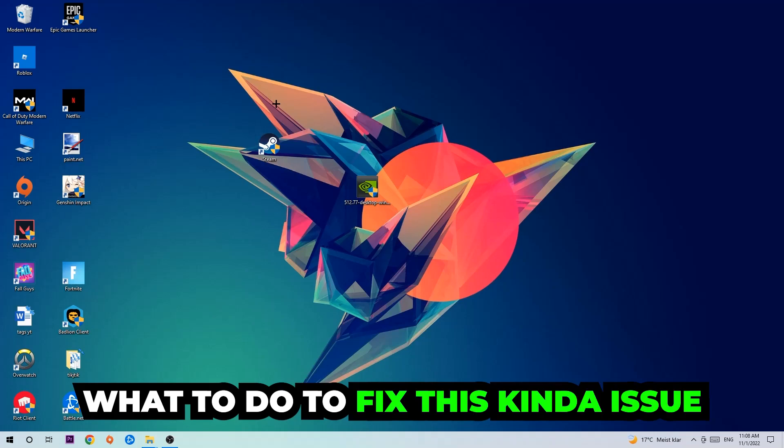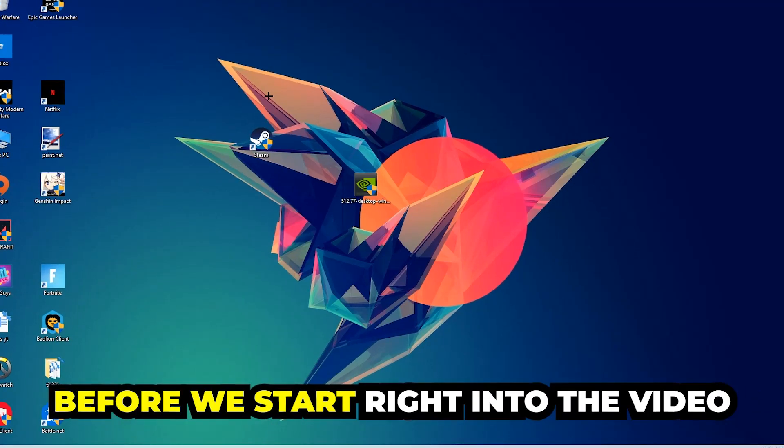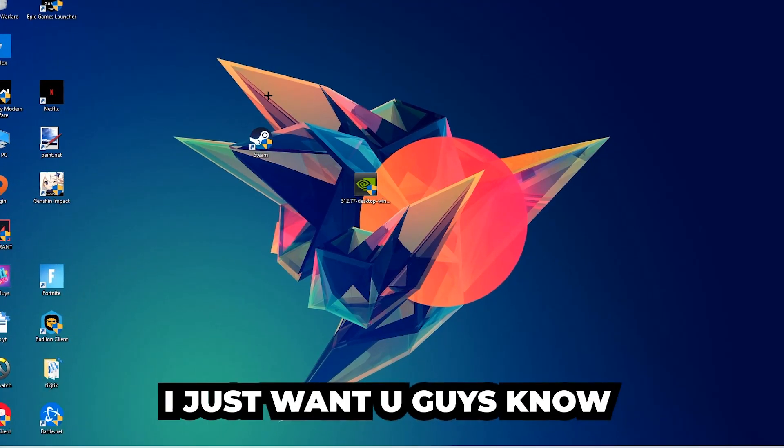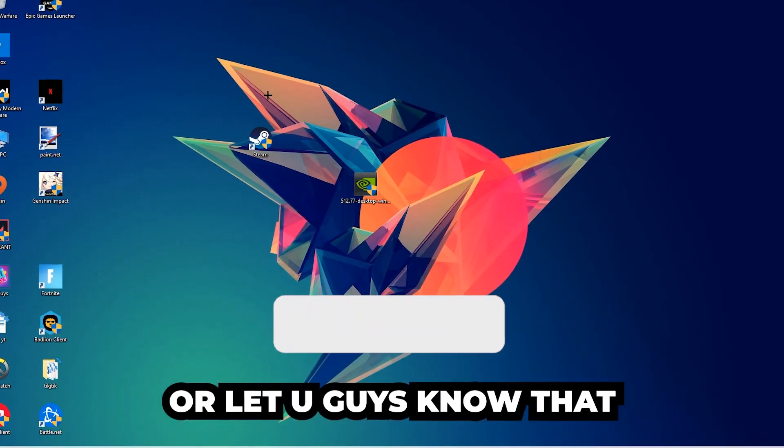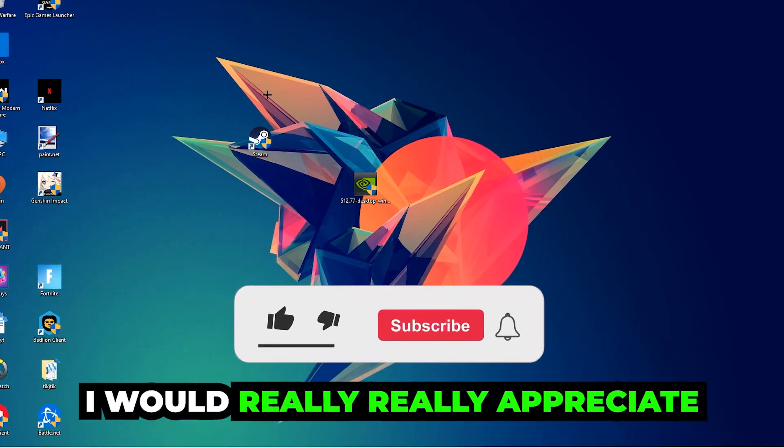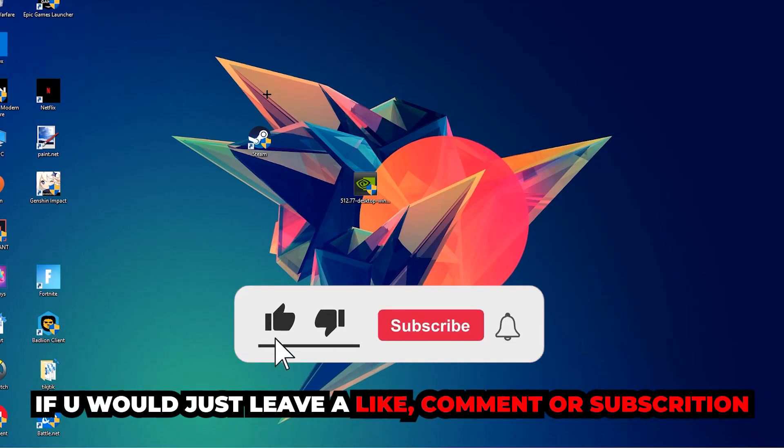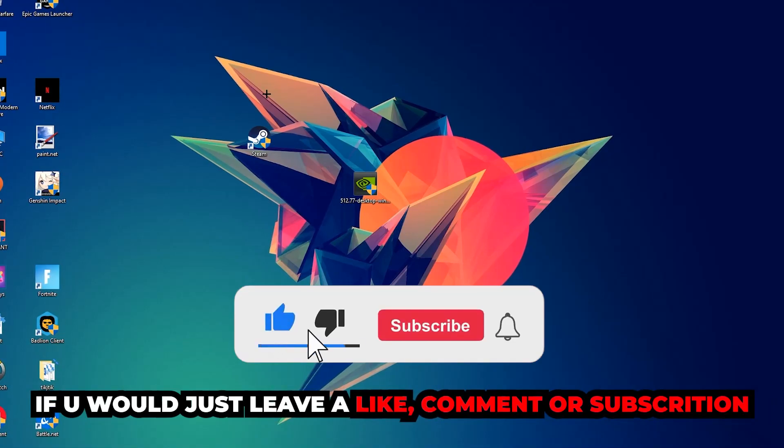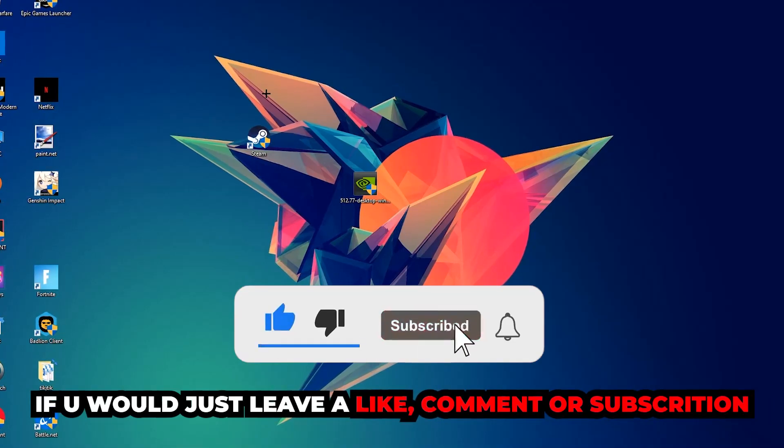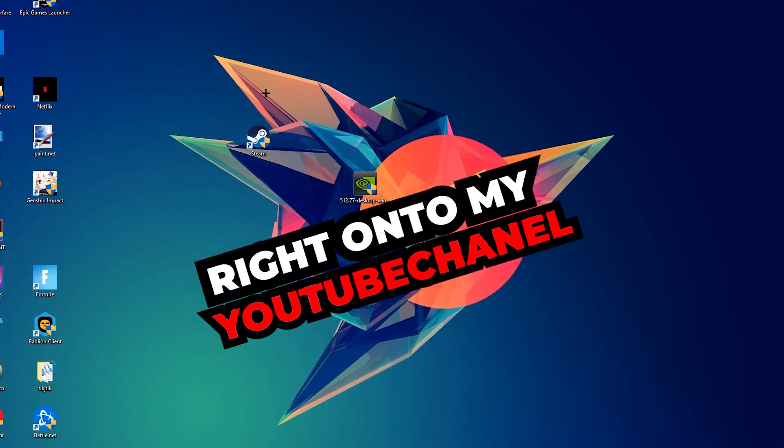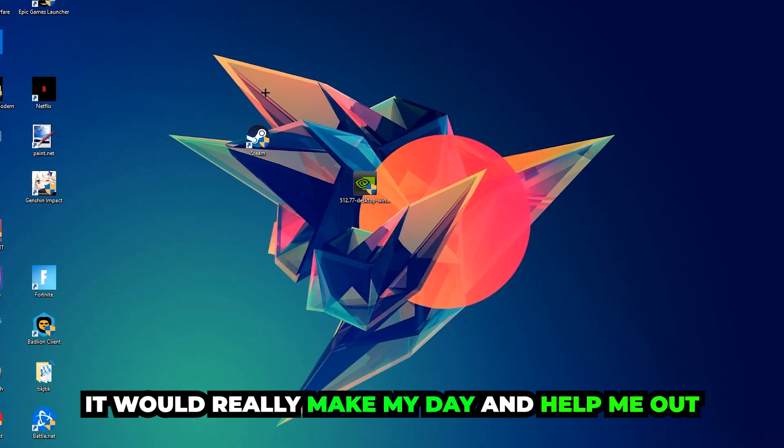Before we start right into the video, I just want to let you guys know that I would really really appreciate it if you would just leave a like, a comment, or a subscription on my YouTube channel. It would really make my day and help me out as a little YouTuber as I am.